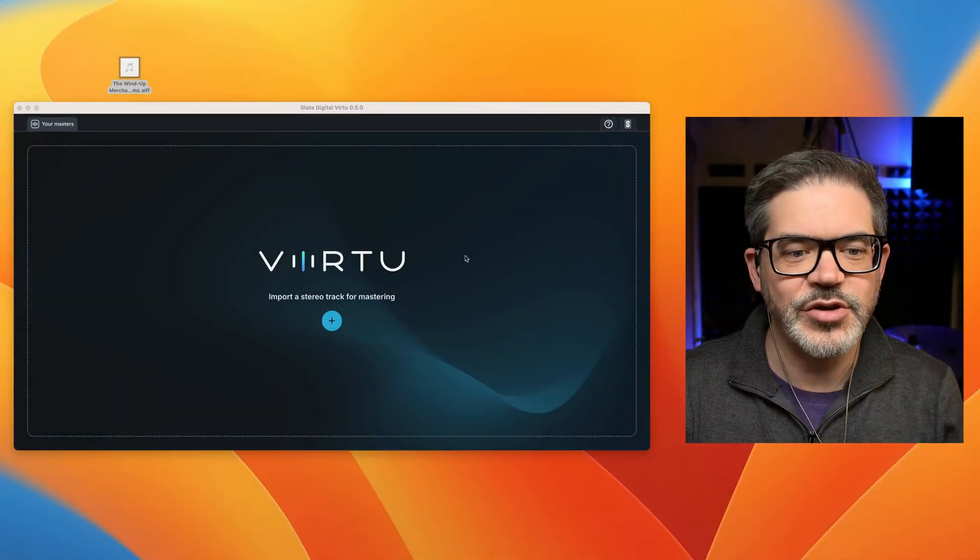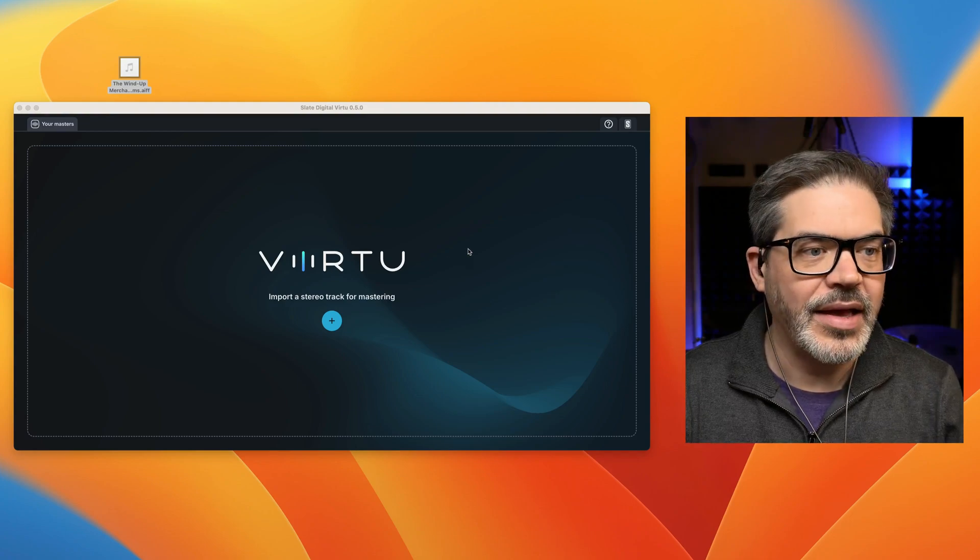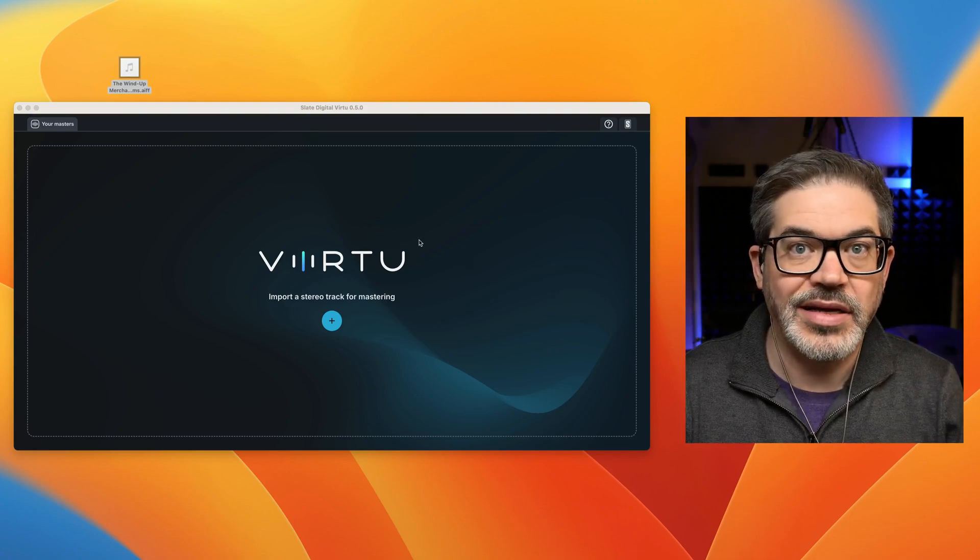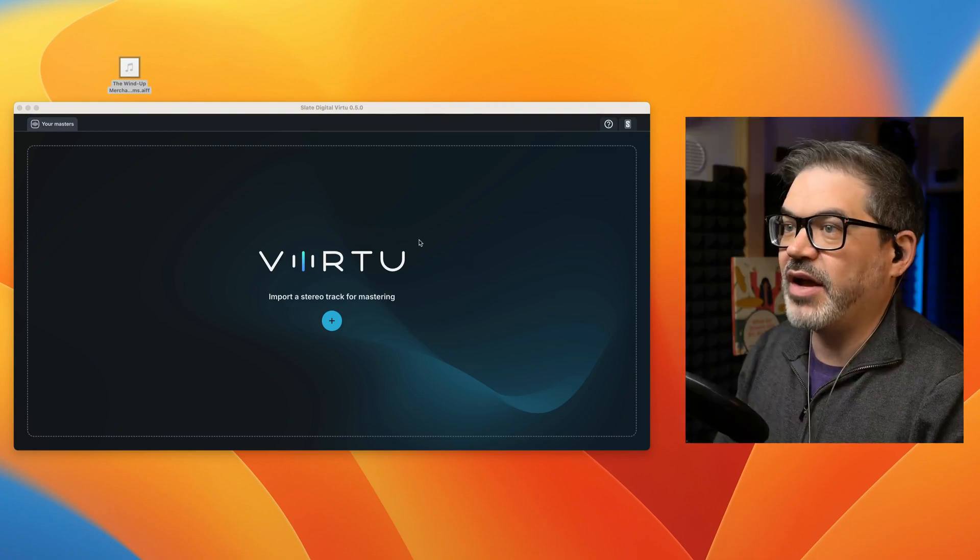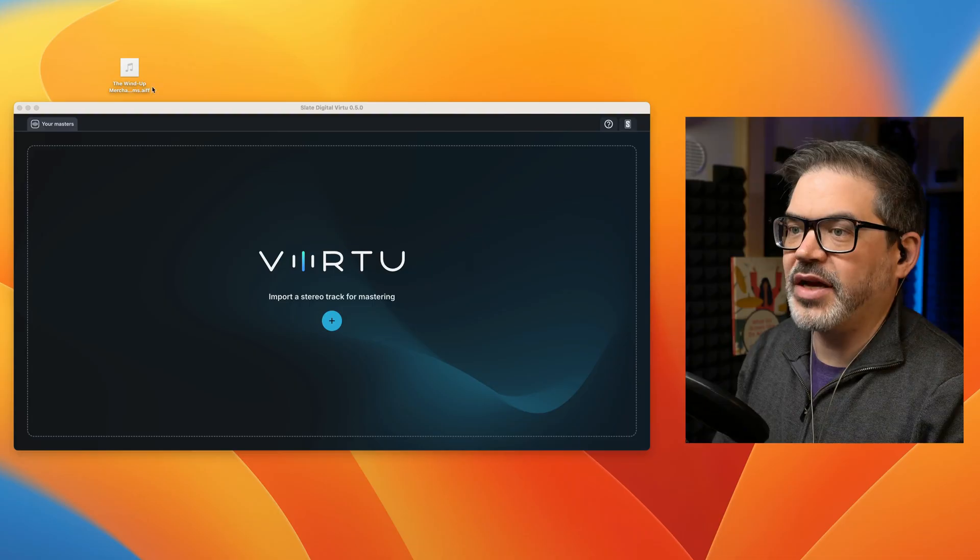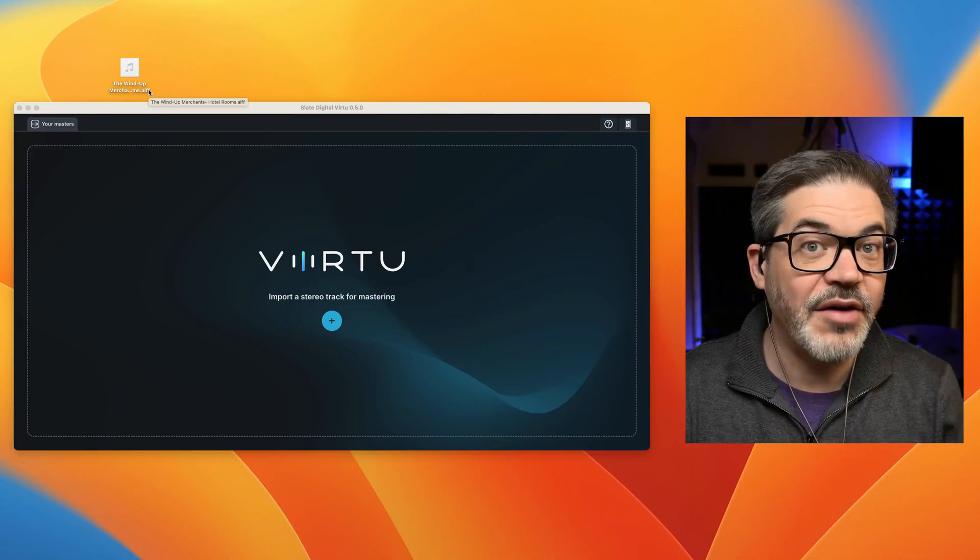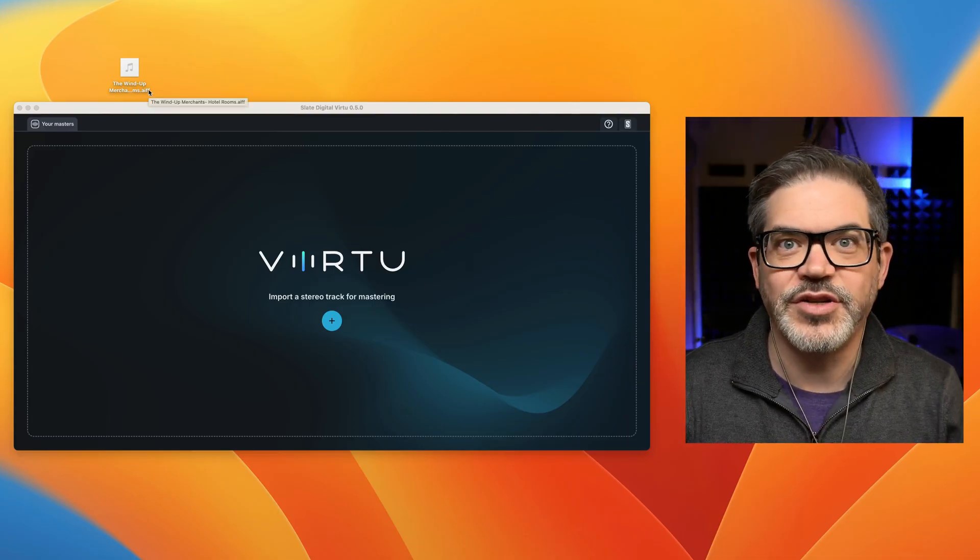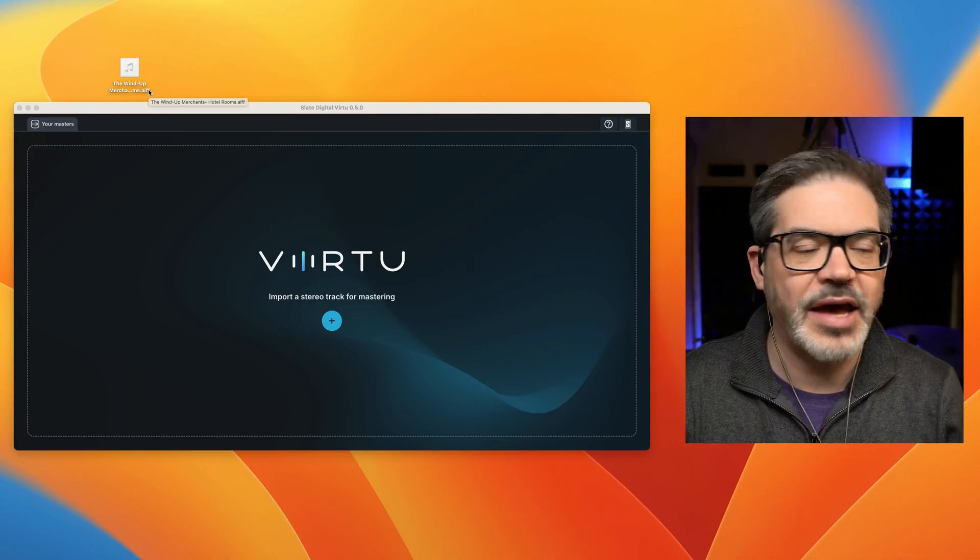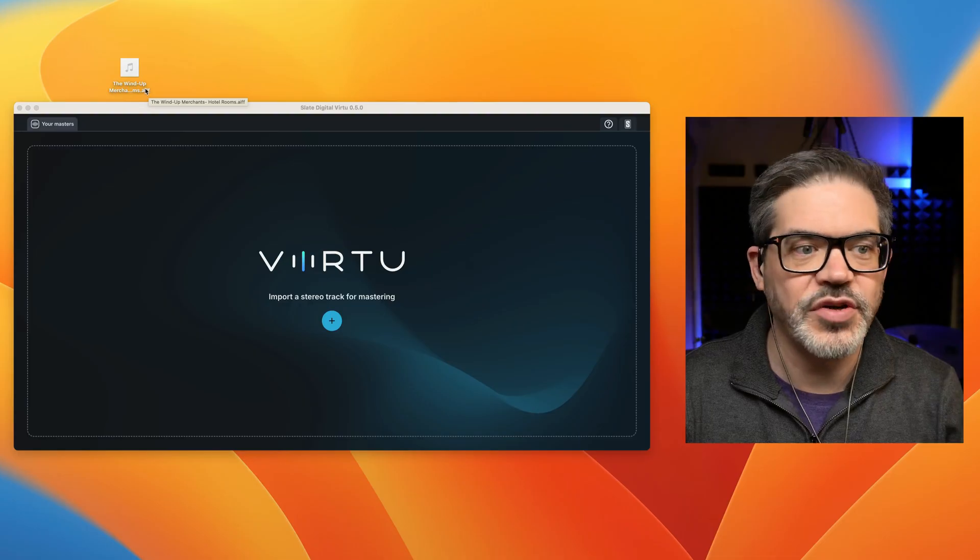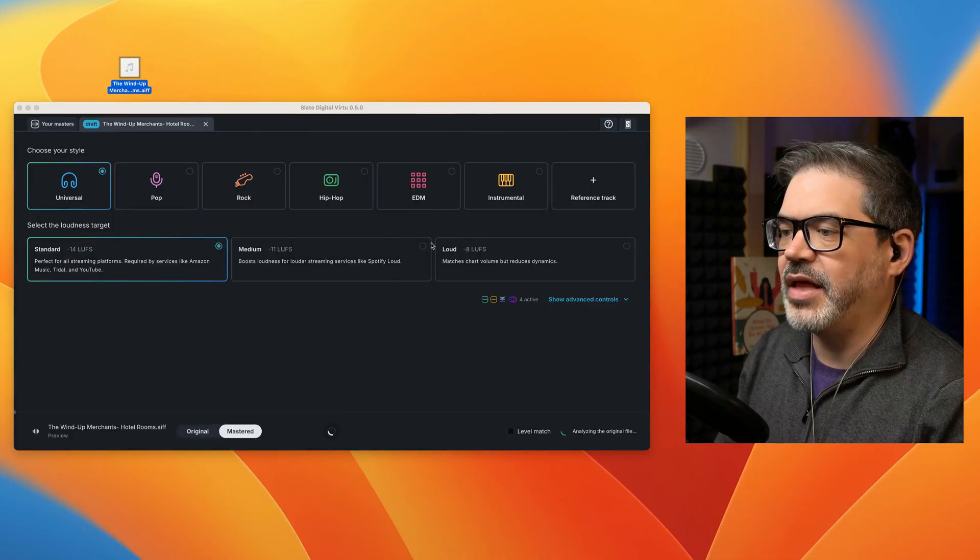All right, so this is the Virtue desktop app running on my Mac, and to get started, all I need to do is drag a file into it, and I'm going to drag this one in, which happens to be in AIF format. So I'll just drag that in, let it go.